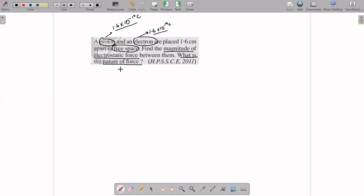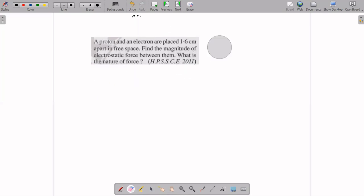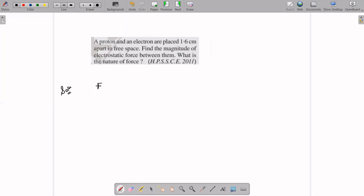The question asks: what is the nature of the force? Since proton is positively charged and electron is negatively charged — they are oppositely charged particles — they will attract each other. So the nature of force is attractive. Now we need to find the magnitude. The medium is free space, so we use the formula F = (1/4πε₀) × (Q1×Q2)/r².